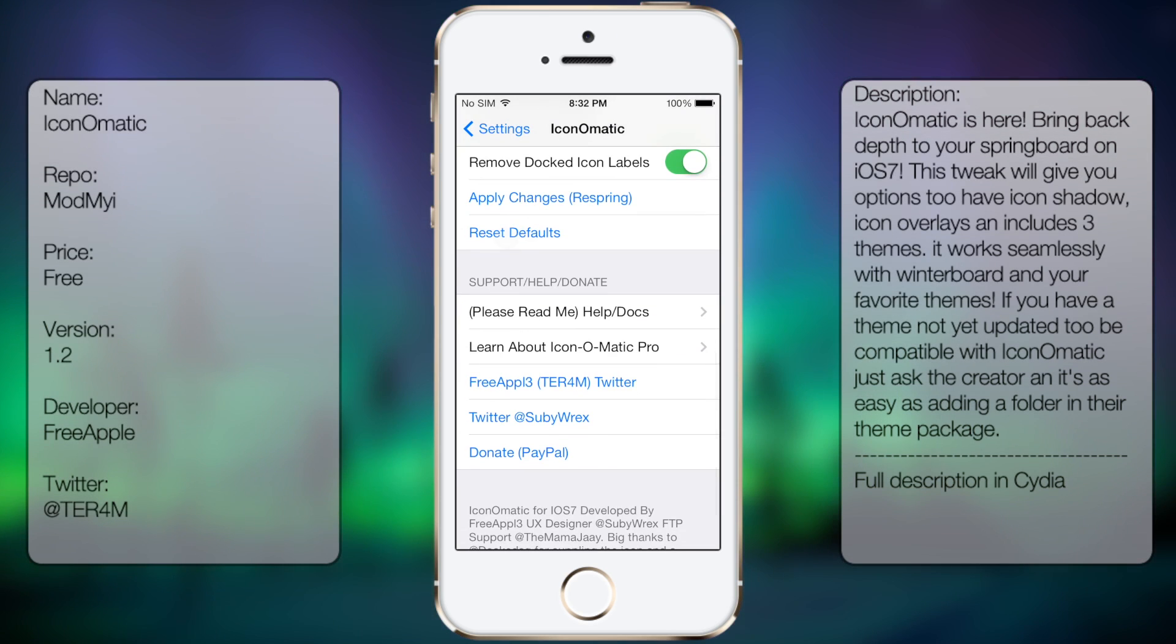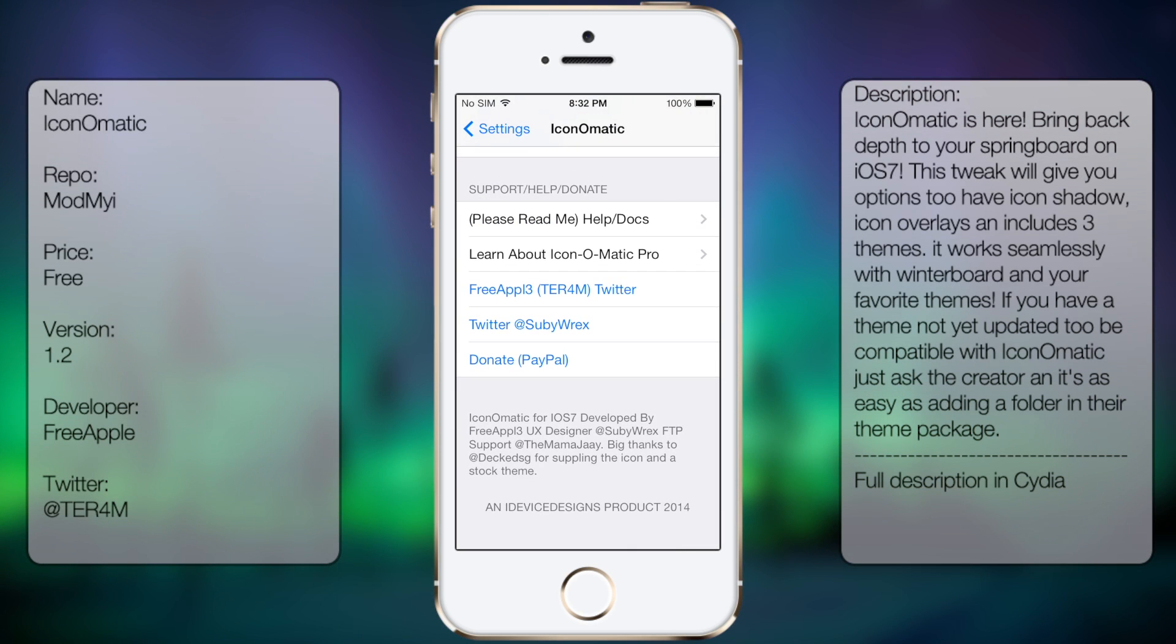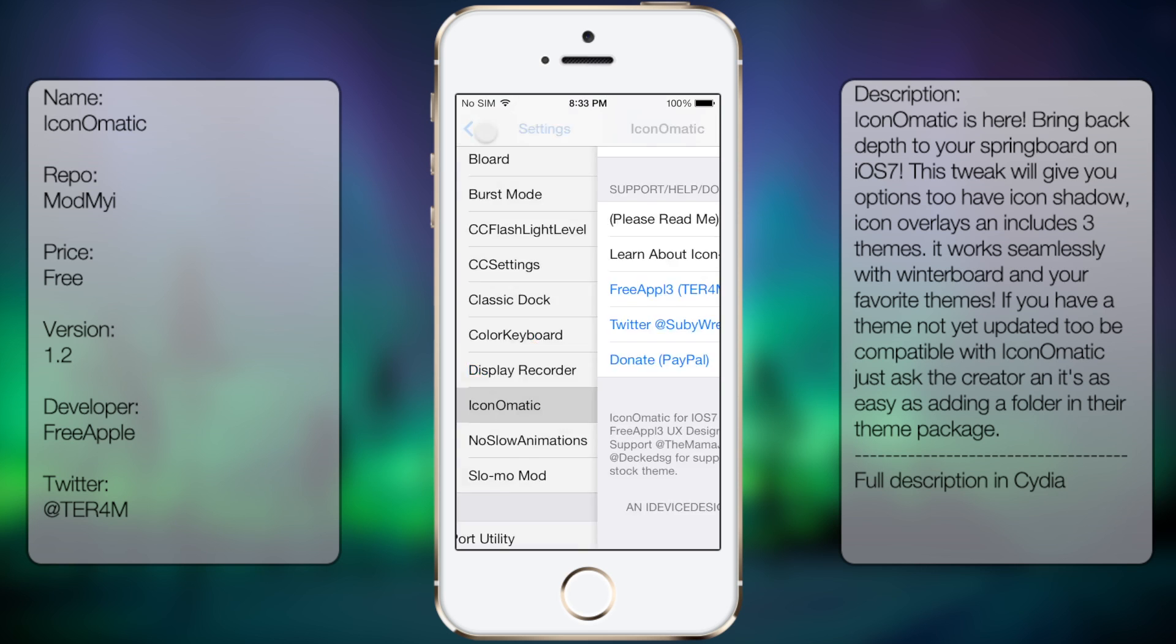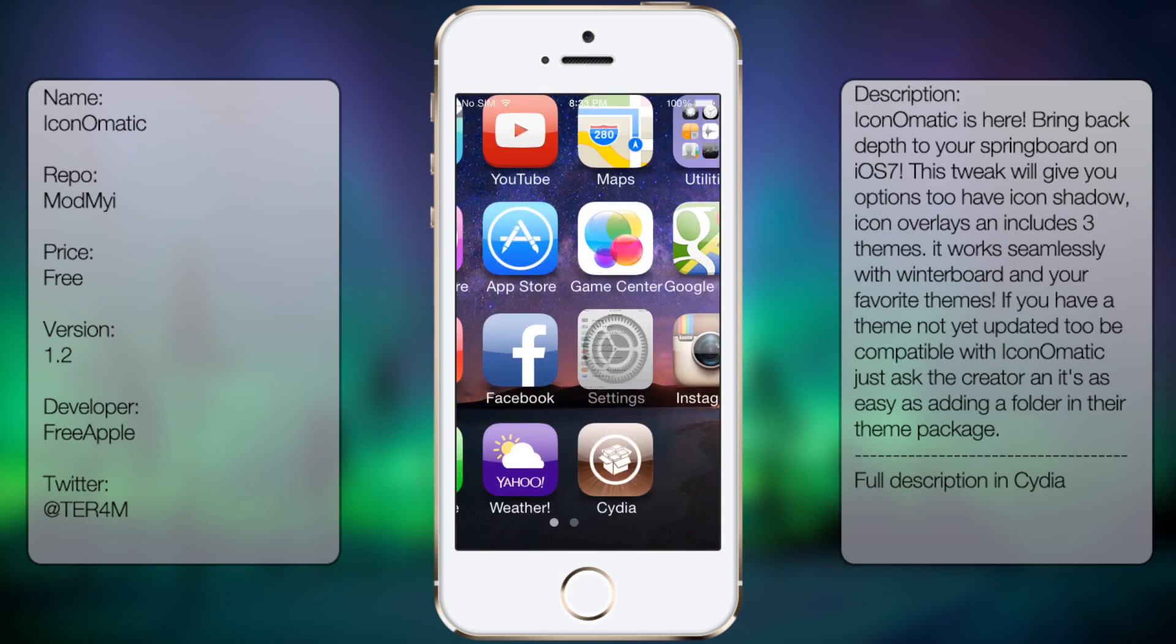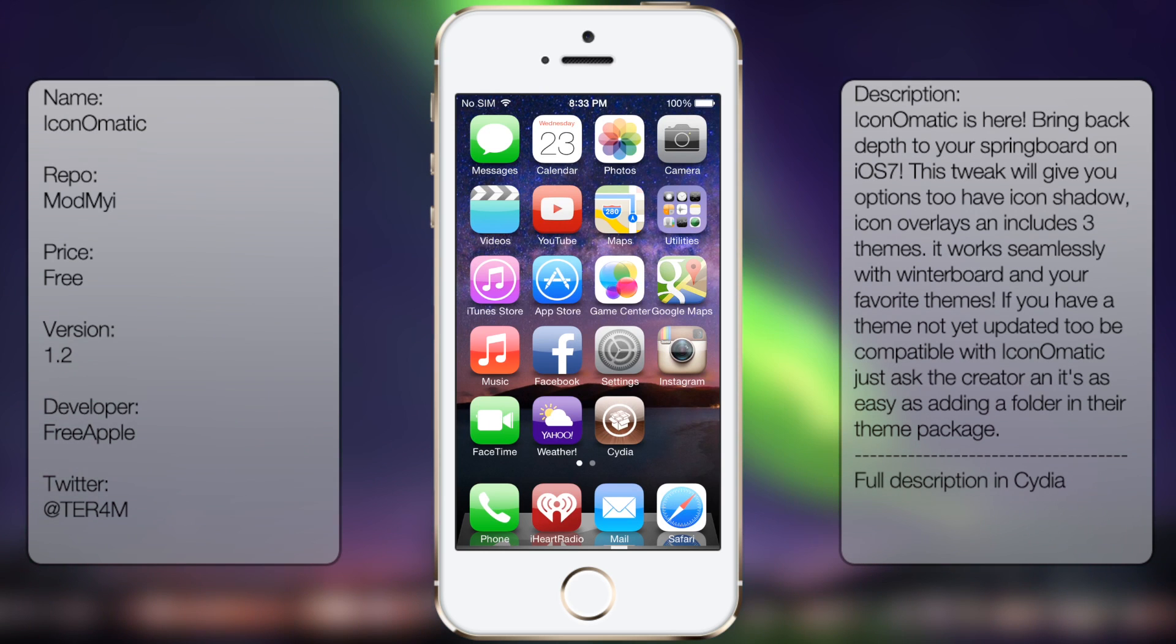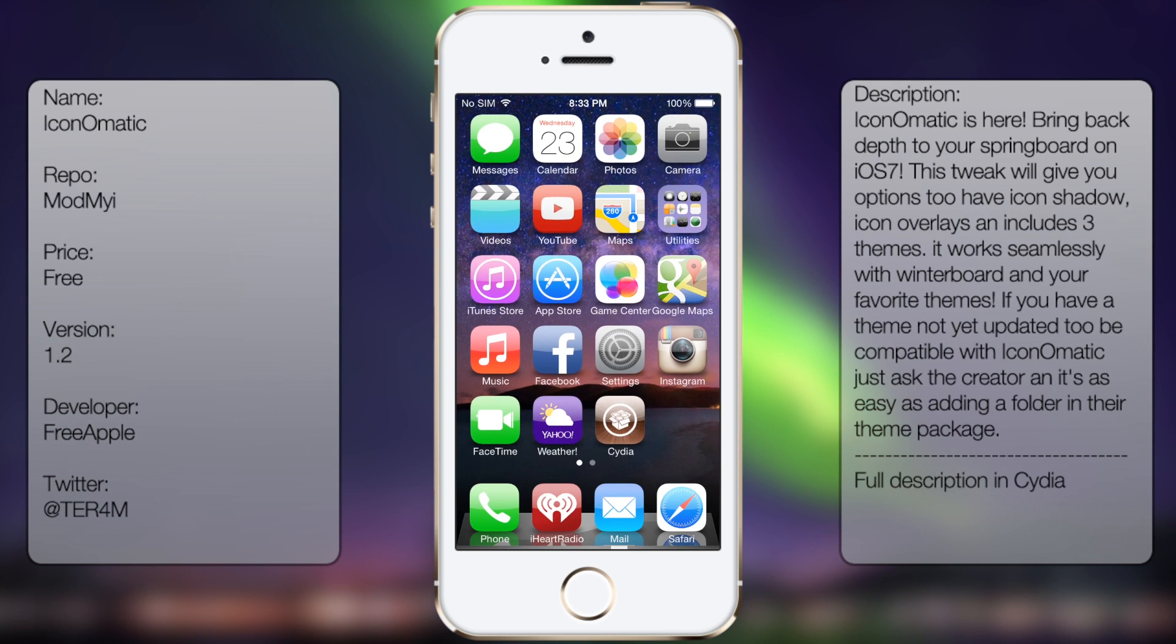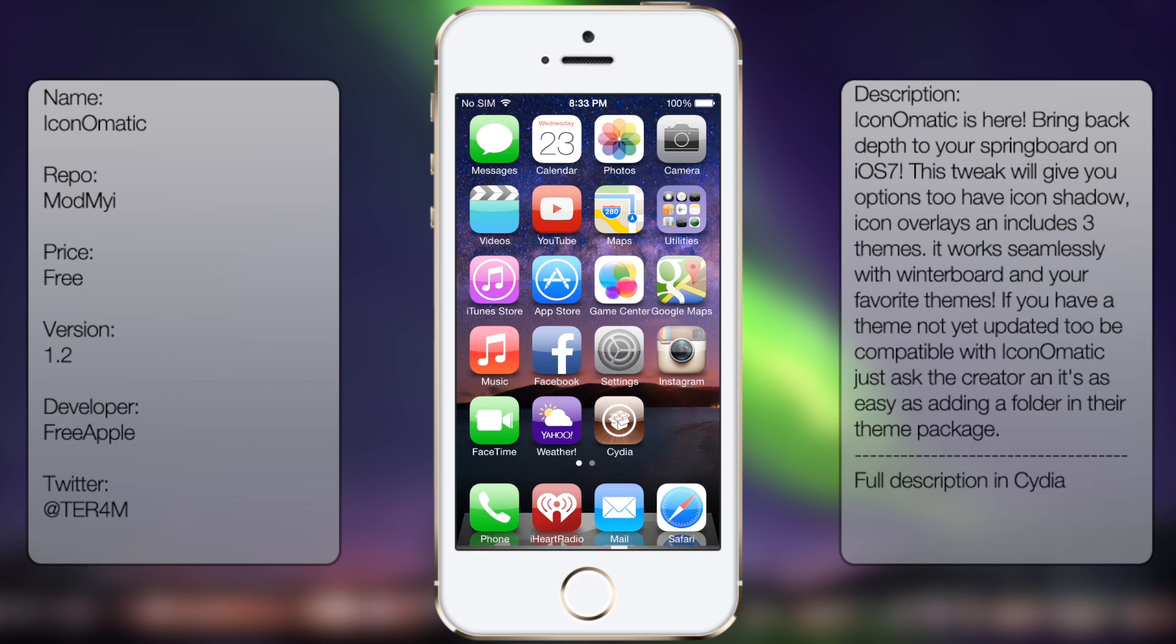Reset defaults, and at the very bottom here you get your support, help, and donate. So that's pretty much it for Icon-O-Matic. I would show you, but I would have to respring a bunch of times. But in case you do like to redesign your iOS 7 home screen without using Winterboard, then this will be the tweak for you.